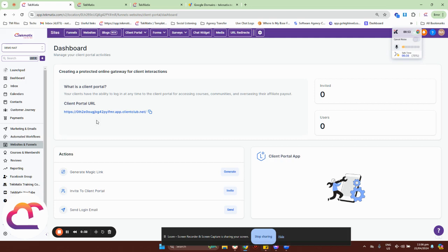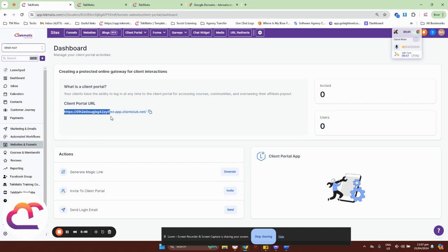So by default, if you sign up with TechMedx, TechMedx will automatically assign you a default URL link for your Client Portal. So it looks like this with random numbers and letters — that appclientclub.net.